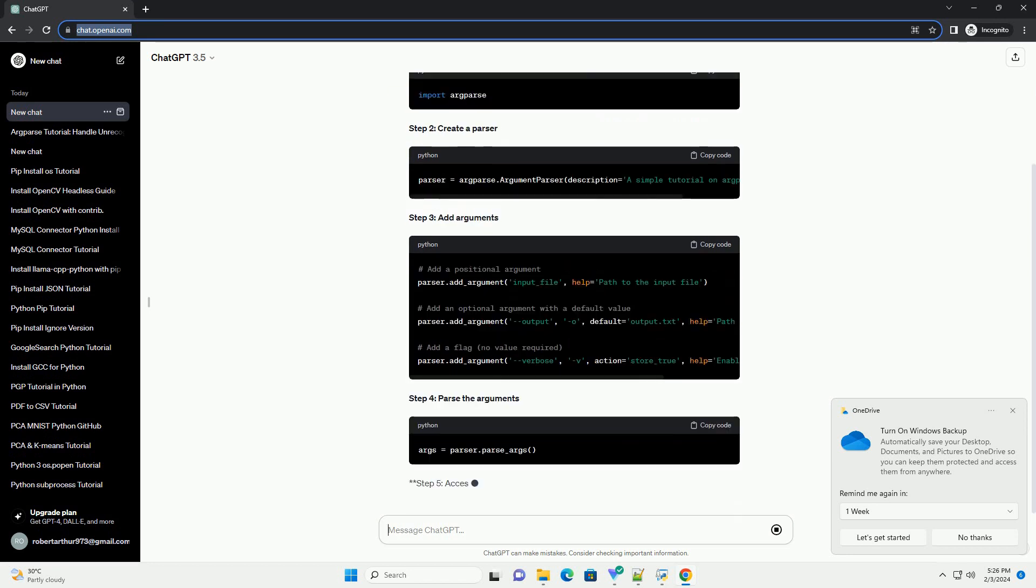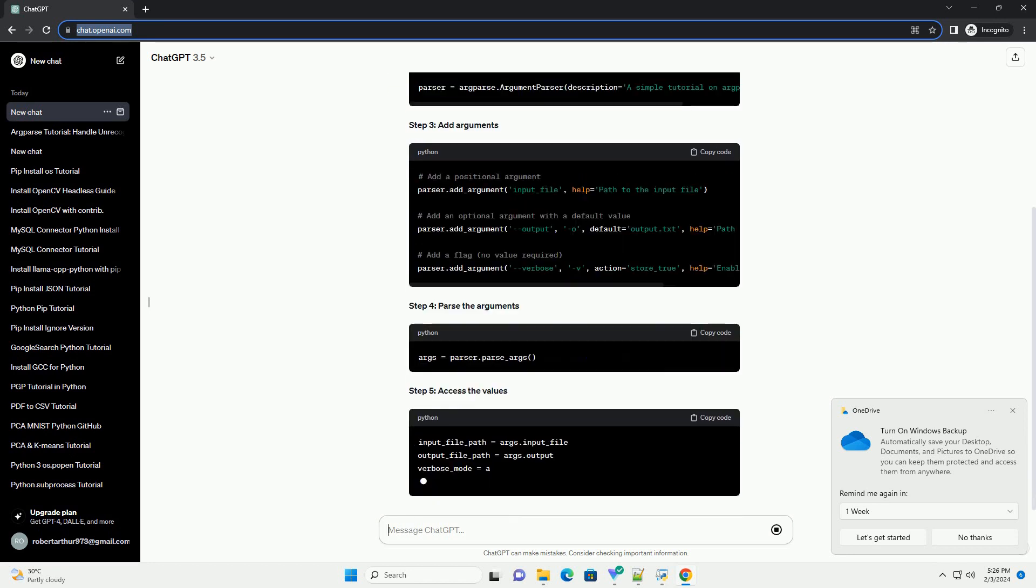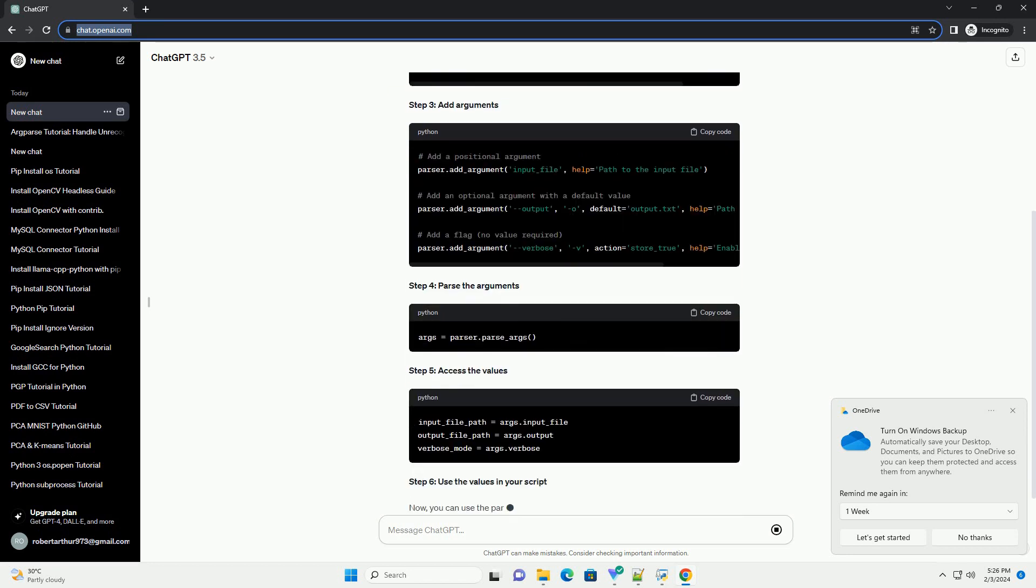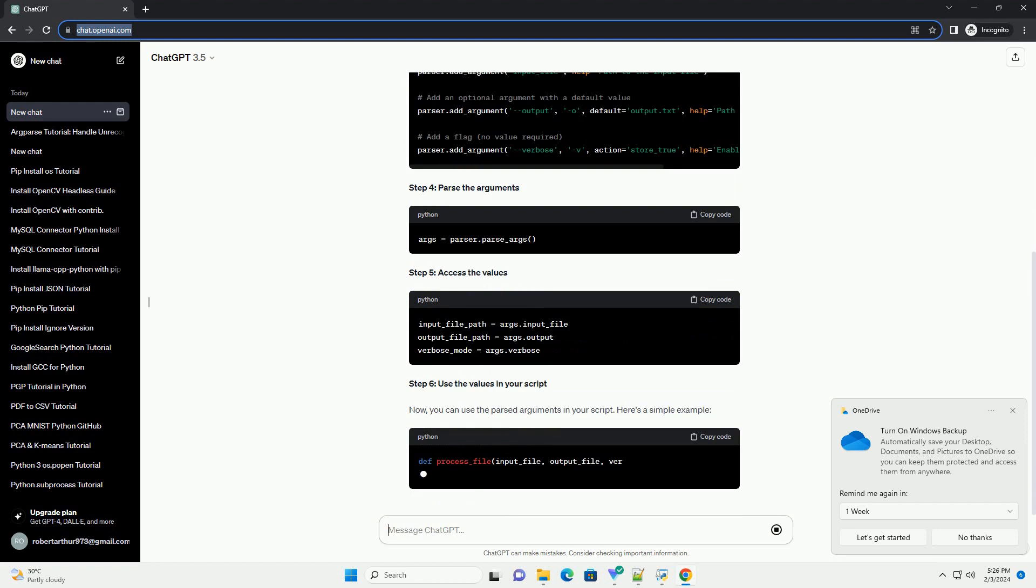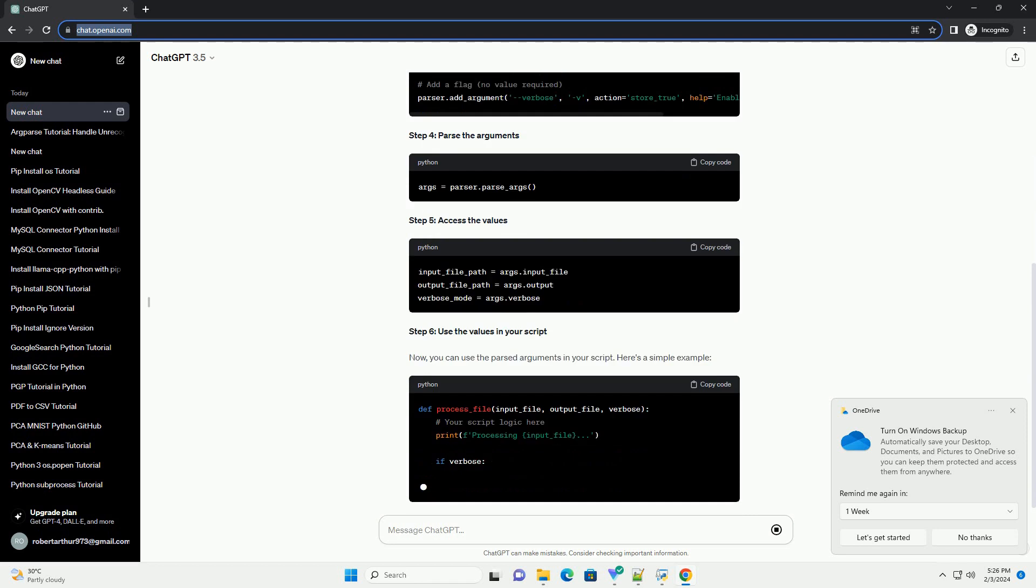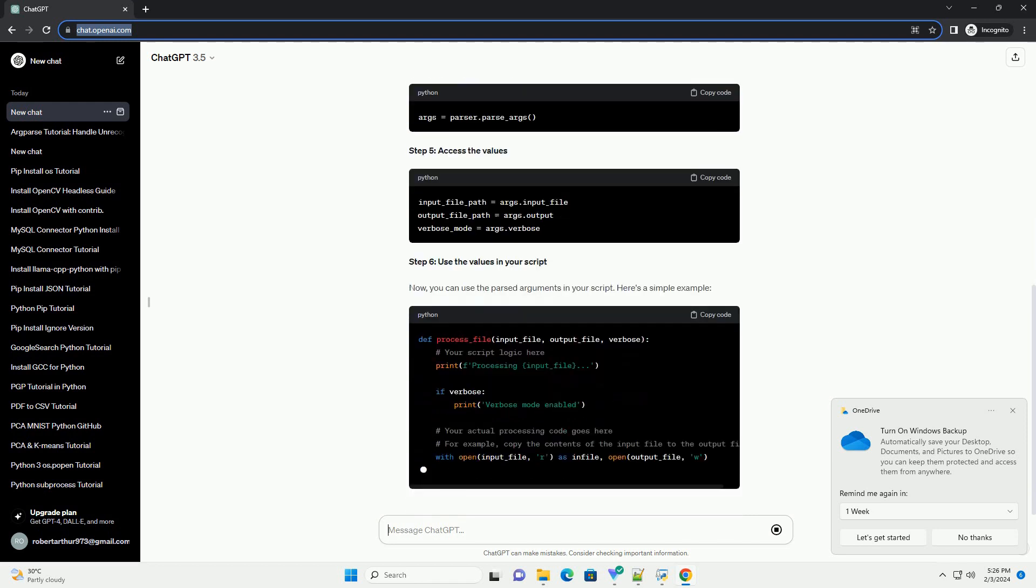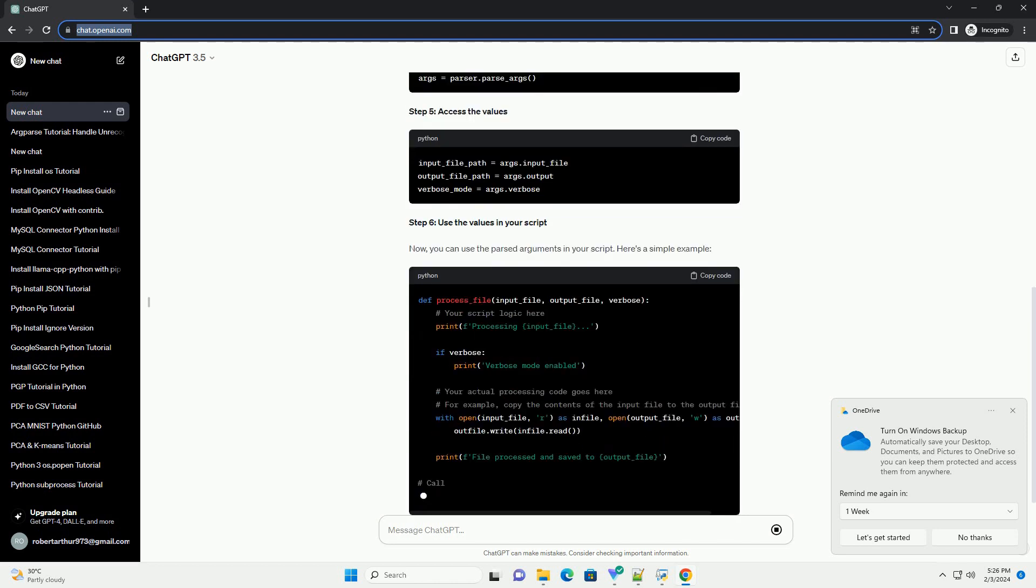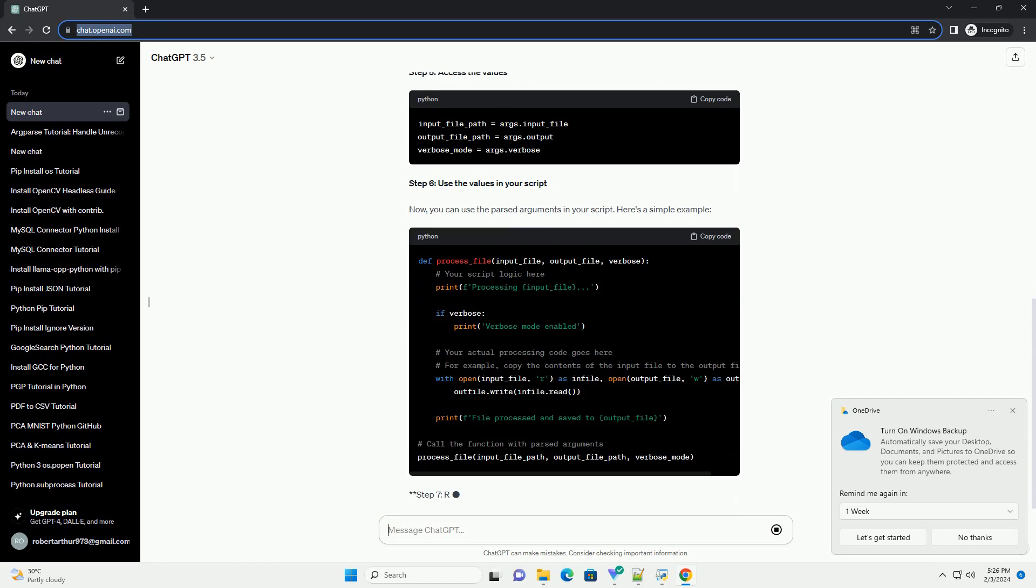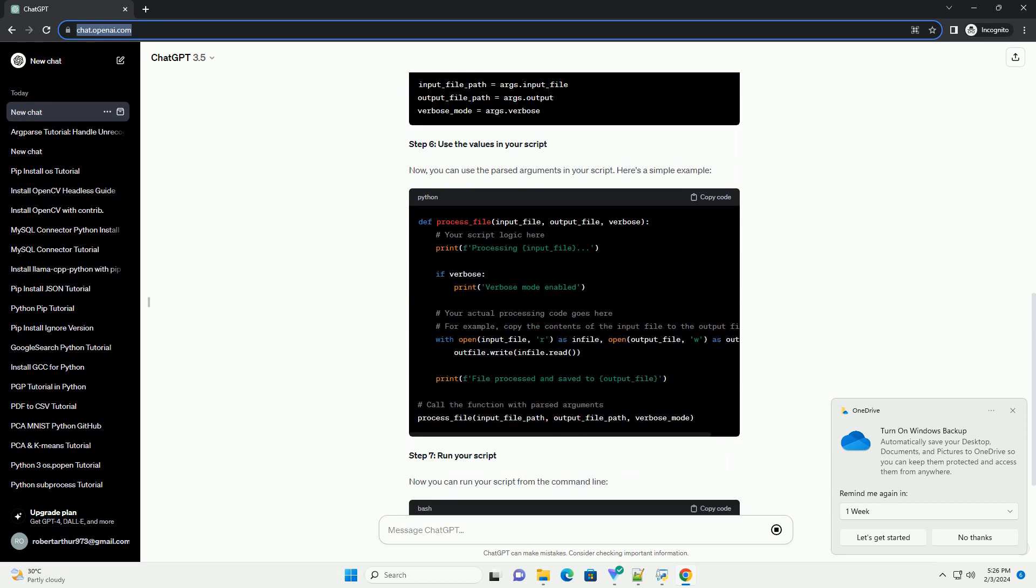Step 1: Import argparse. Step 2: Create a parser. Step 3: Add arguments. Step 4: Parse the arguments.